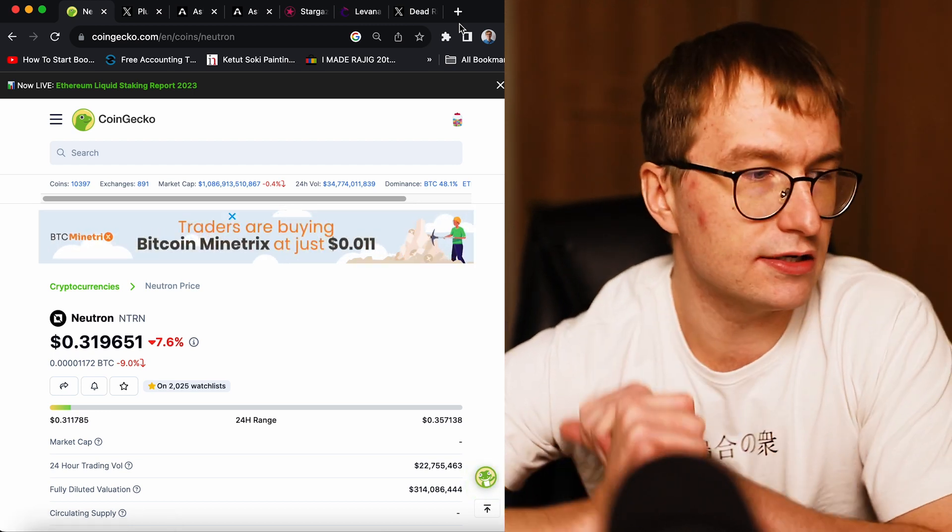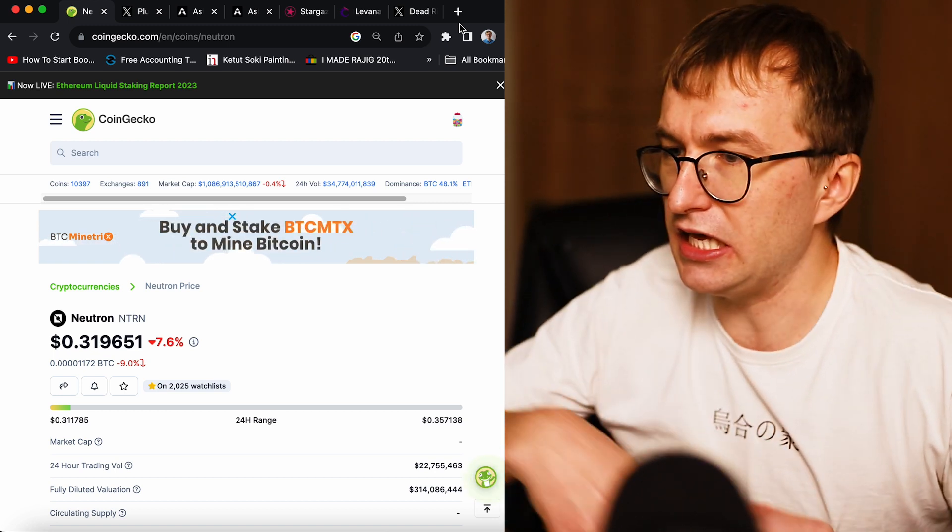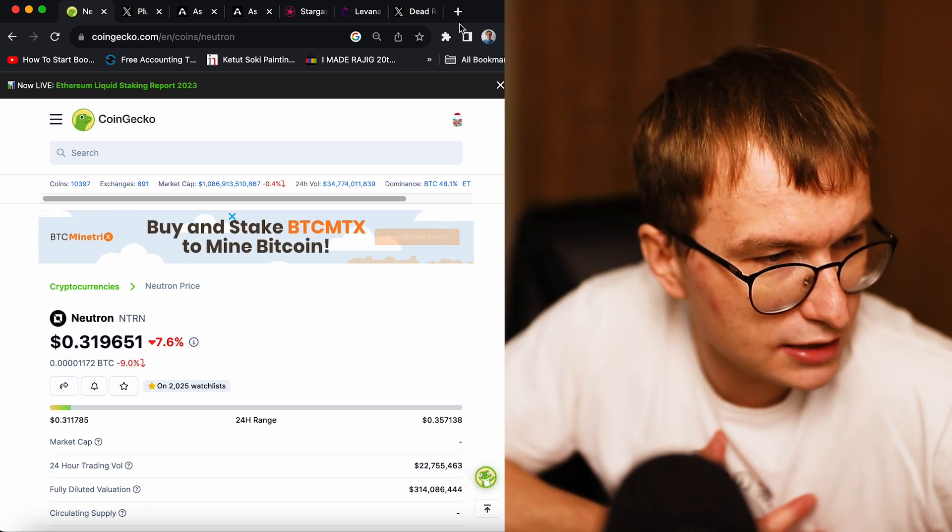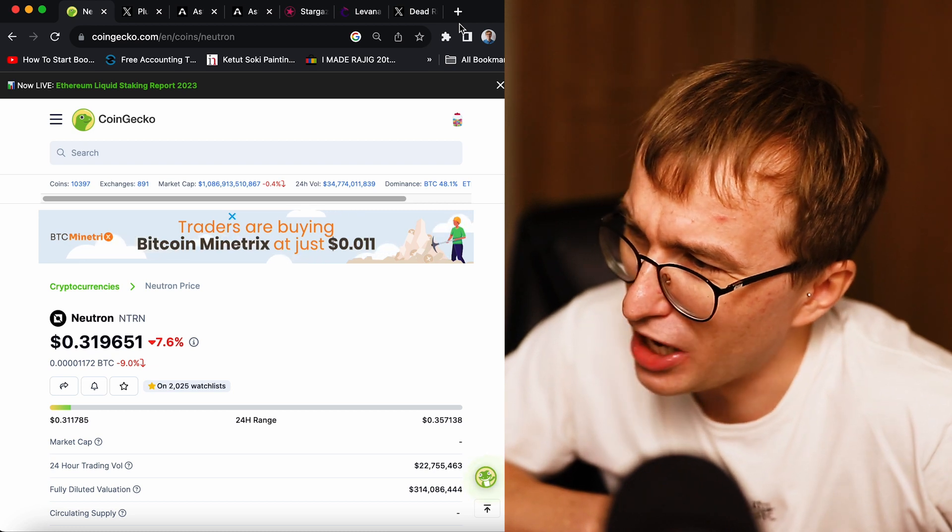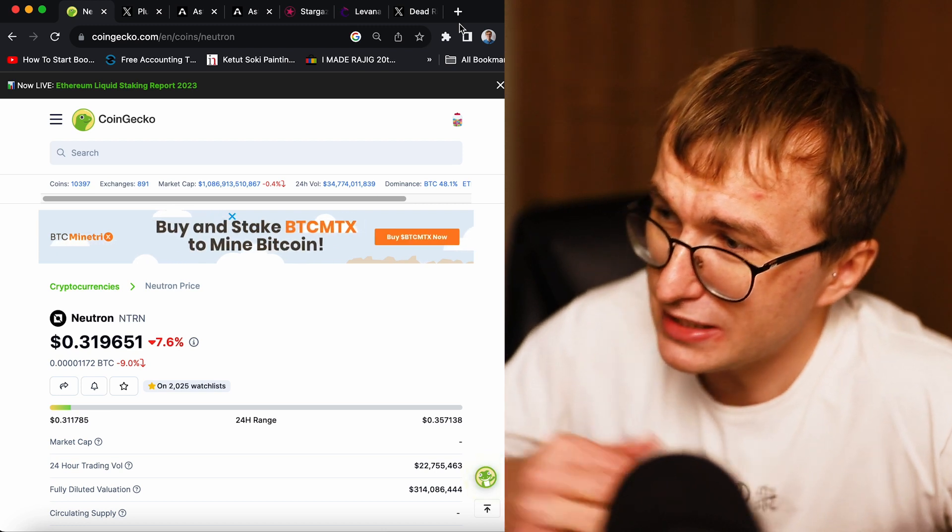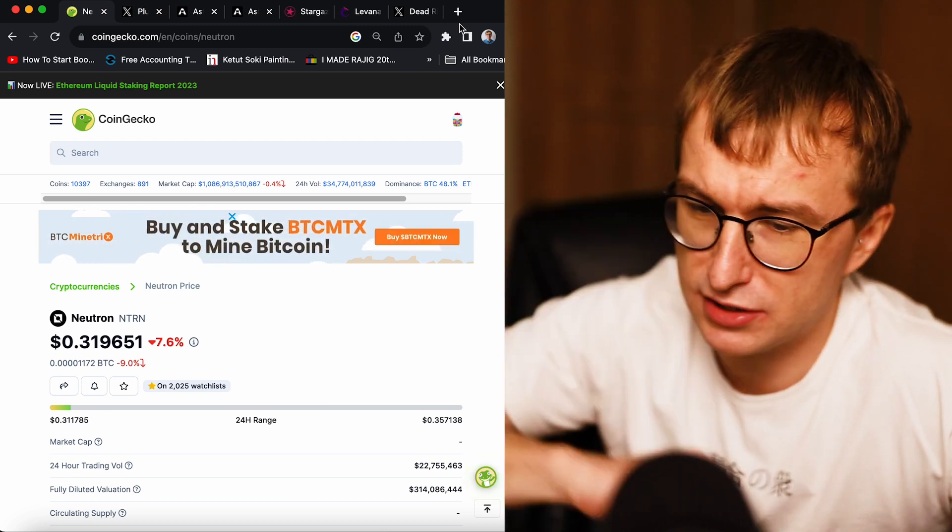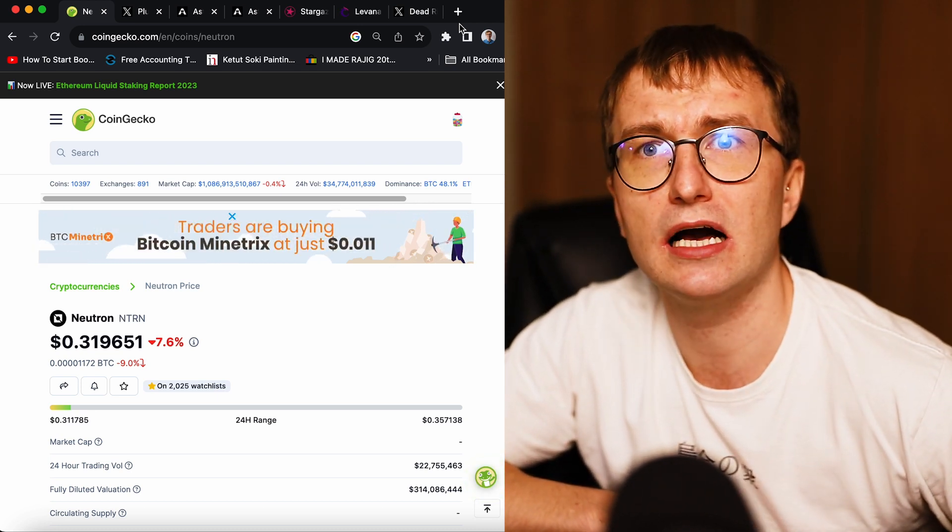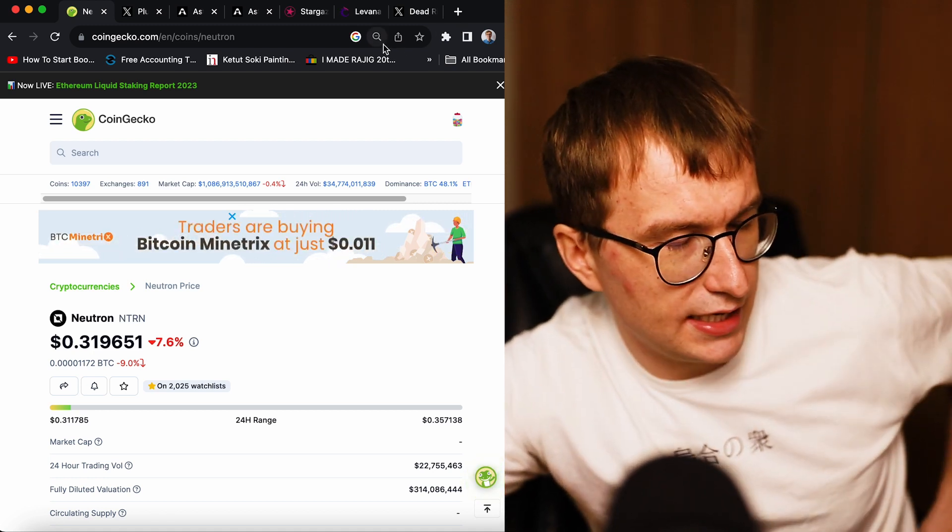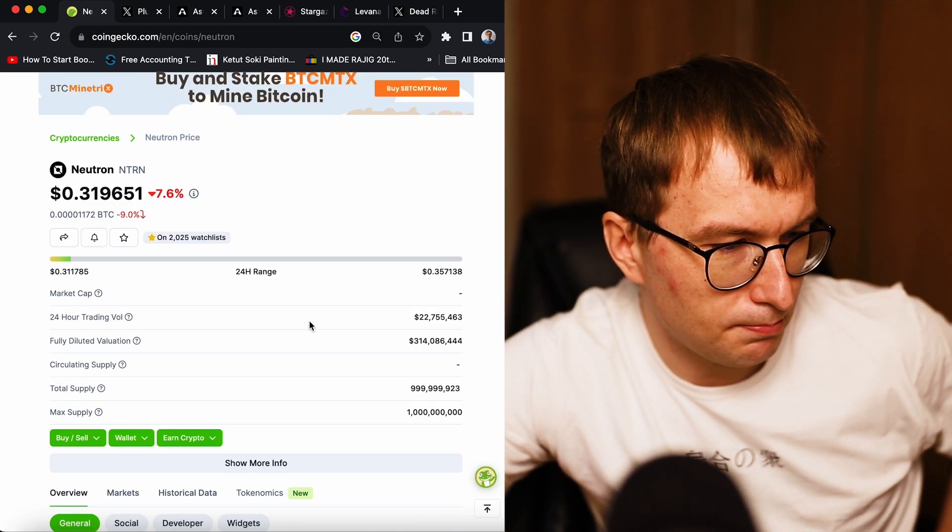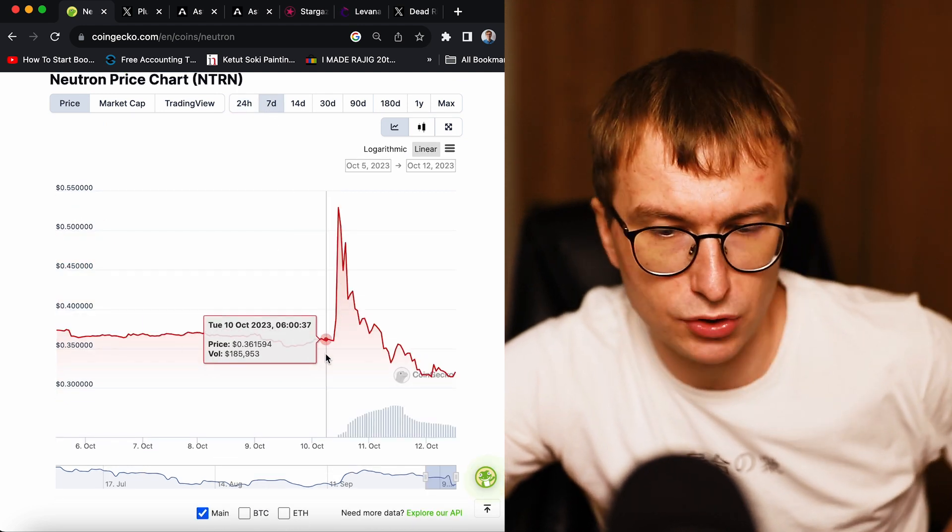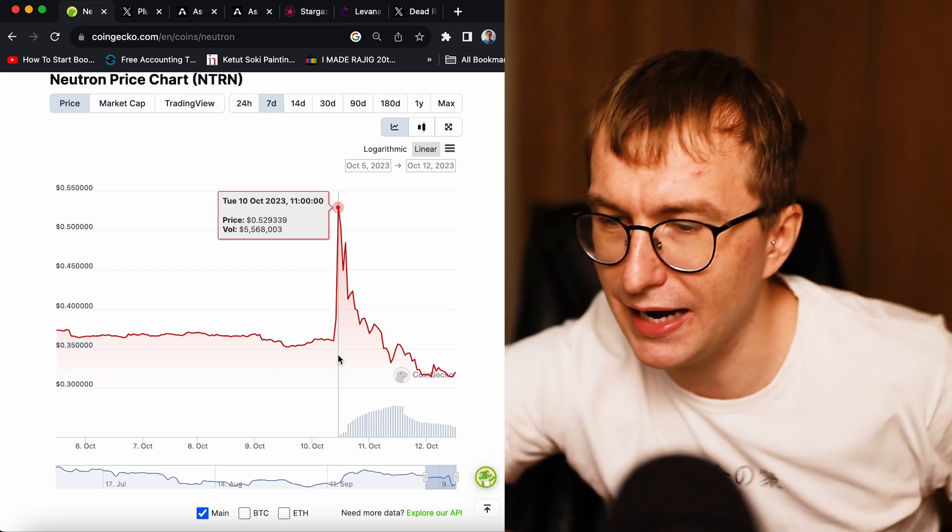Neutron listing on Binance, some of the NFTs, the yielding opportunities on the Astroport, Levana, and of course we cannot forget about the shining star of the cosmos ecosystem, Kujira, and new applications that come in Kujira. So when you look at the Neutron price, and this was to be expected, the Binance.